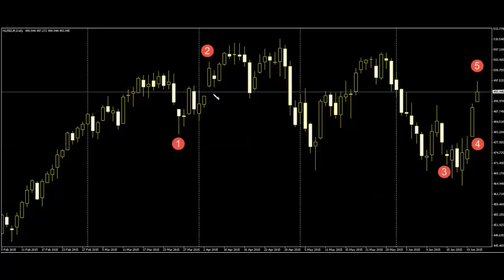After price goes up, there is an open window between number three candlestick and the previous bar. Here is a window gap.